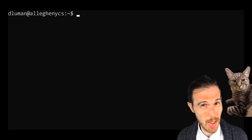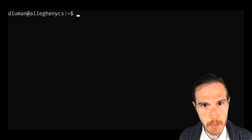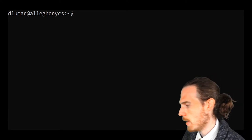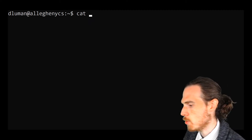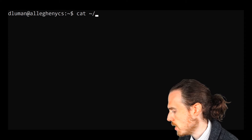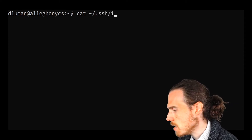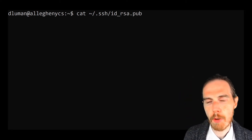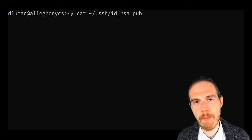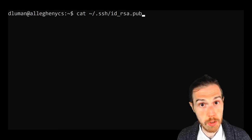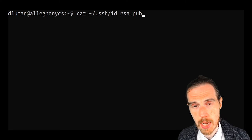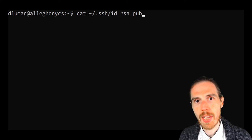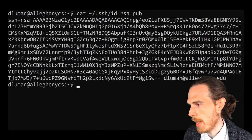Cat essentially outputs the contents of a file to the screen. So I'm going to type cat as my command and a space and locate my key. Again, using my home directory, the squiggly, then slash .ssh and id_rsa.pub, the pub standing for public. So I'm looking for that half of the key. The other file id_rsa with no extension is the private key. Again, I'm going to keep that one secret, but we can output the contents of the public key to our screen so that we can copy it. I'm going to go ahead and do that.